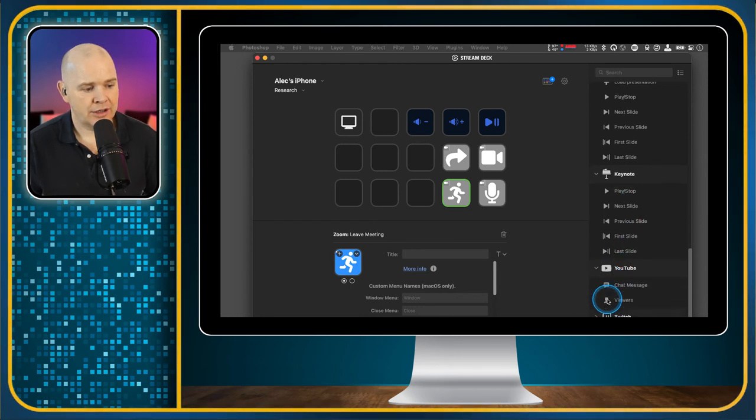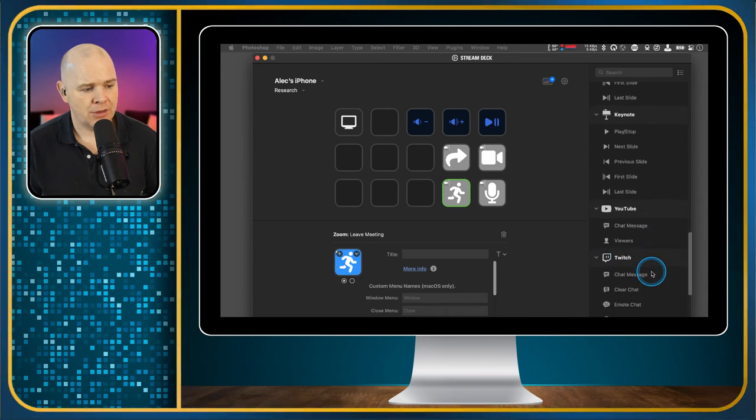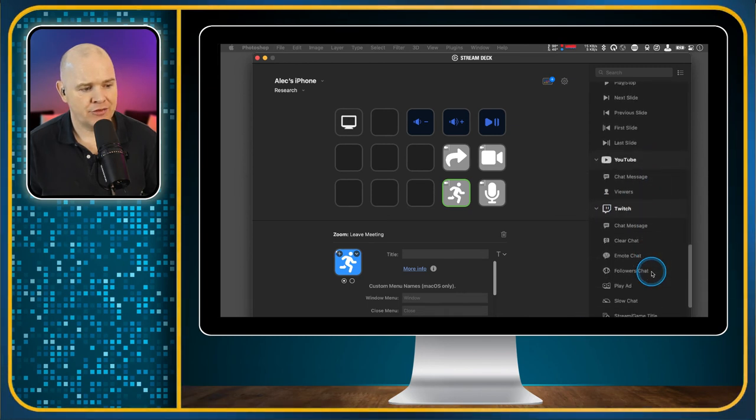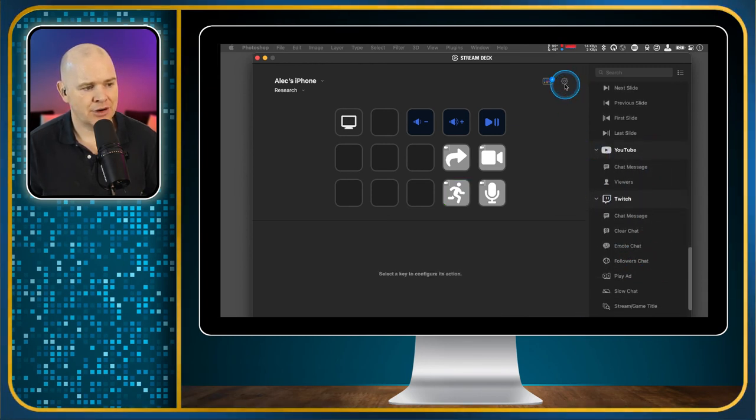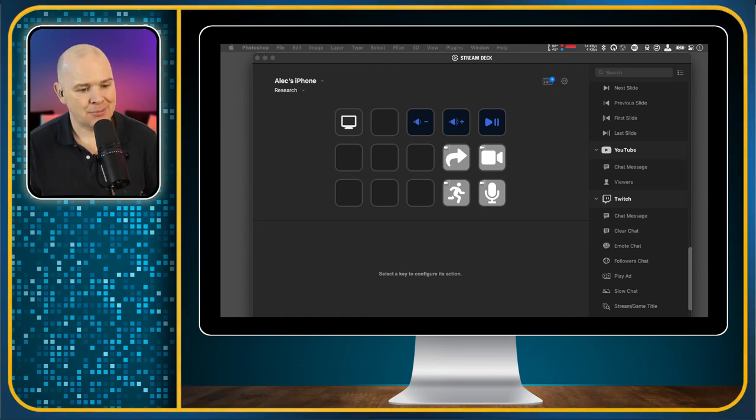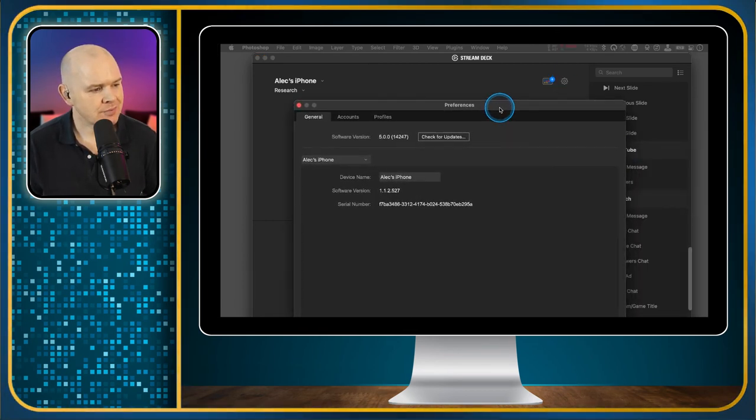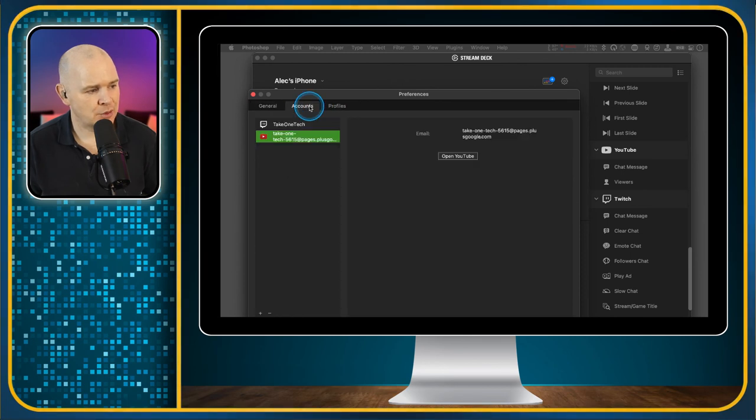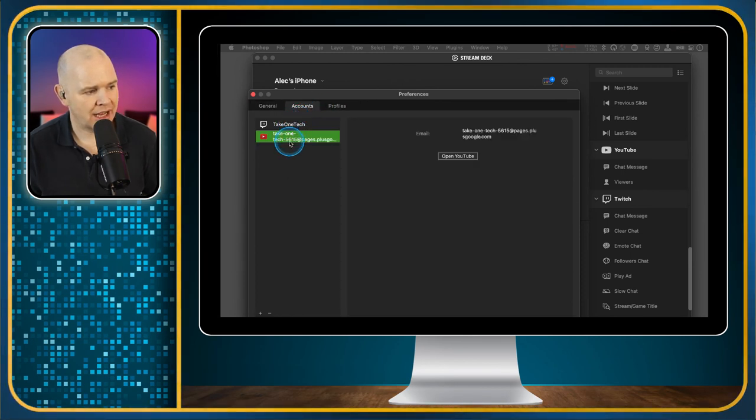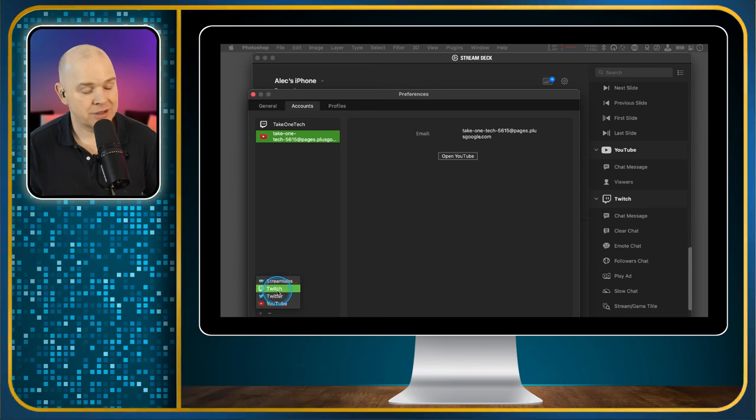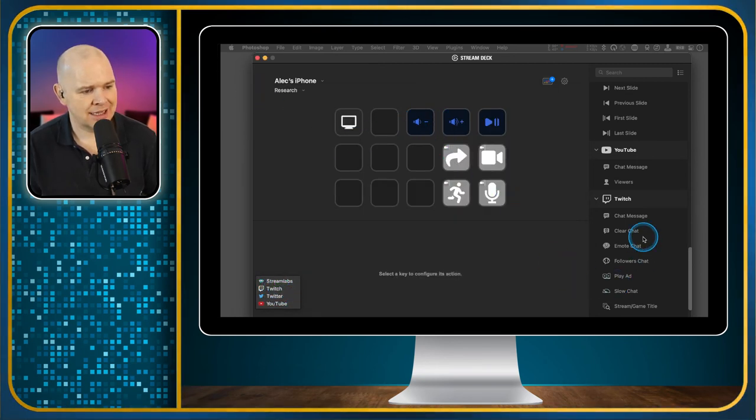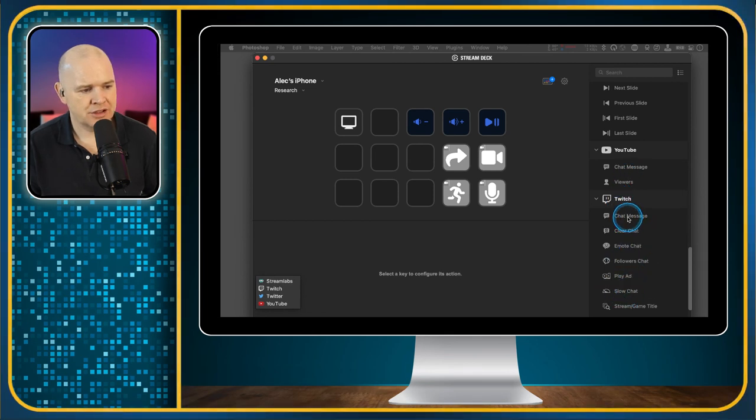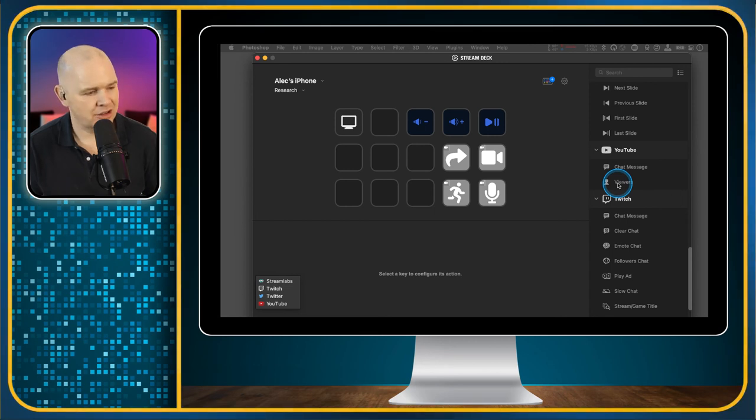These are a couple of things for Twitch and YouTube. You may remember from my first video, I mentioned in the application preferences how you could link accounts. You can link your Twitch account, your YouTube account, also Twitter and Streamlabs. If you have got those accounts linked, then these Twitch commands and YouTube commands will obviously work because you've linked it to those accounts.